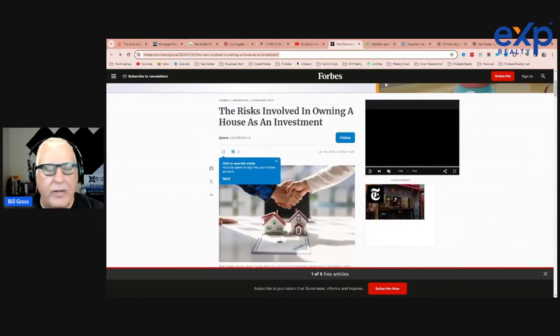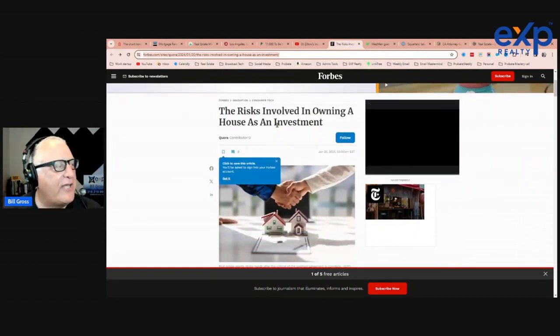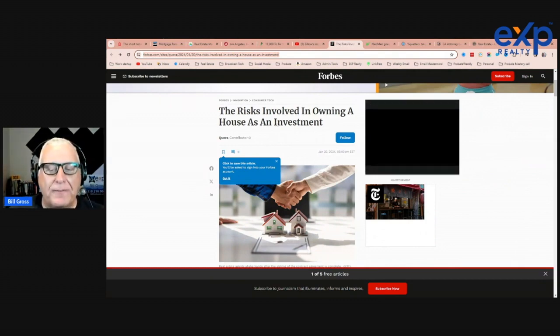Let me see. Oh, there it is. The risks involved in owning a house as an investment. Well, that sounds ominous.